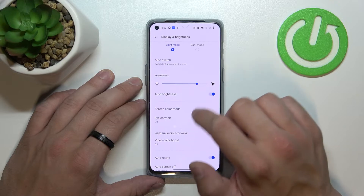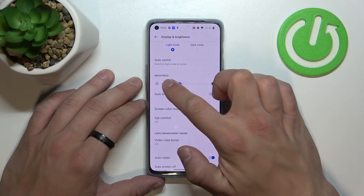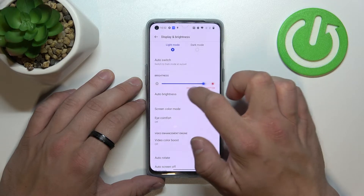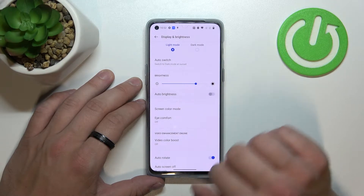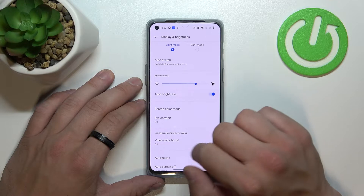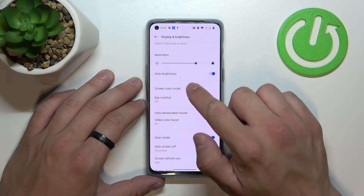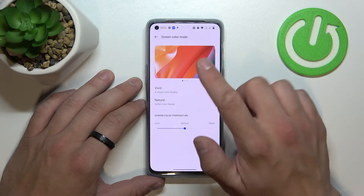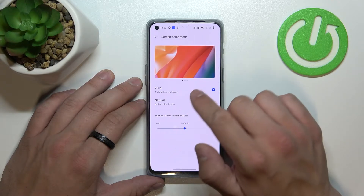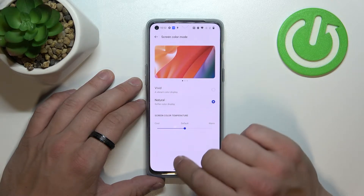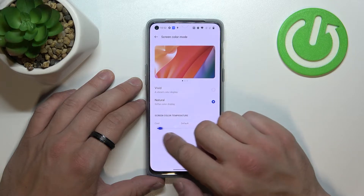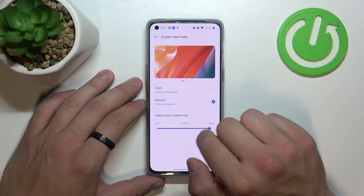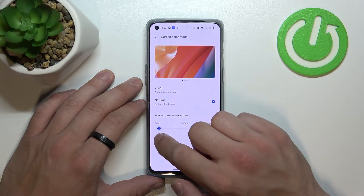Next we can change the brightness level of the display manually or enable and disable auto brightness. Then we can change screen color mode between vivid and natural, and also change screen color temperature between warm, default, and cool.